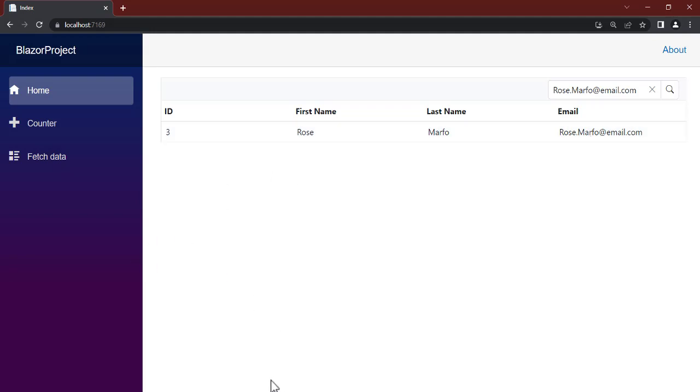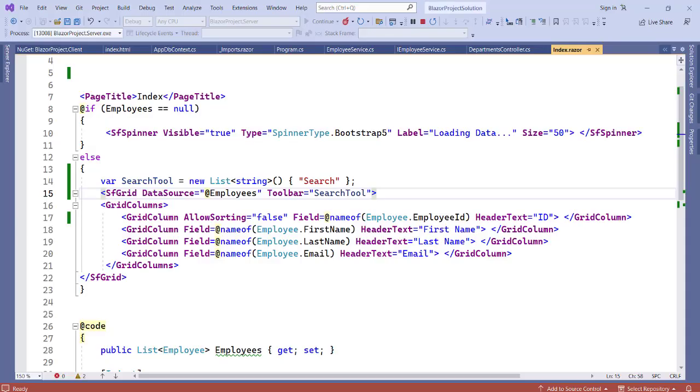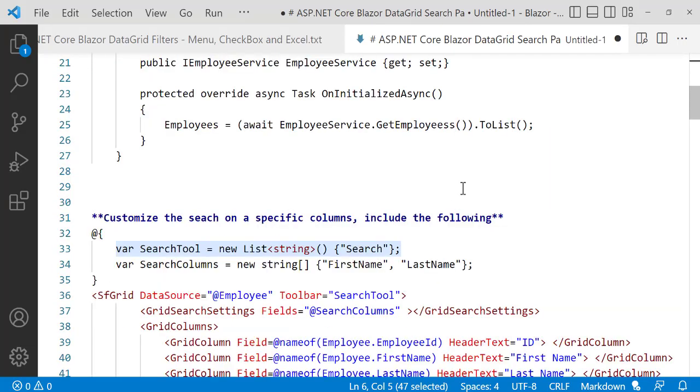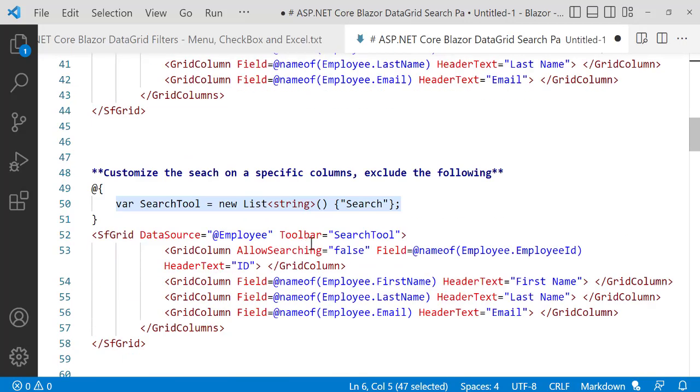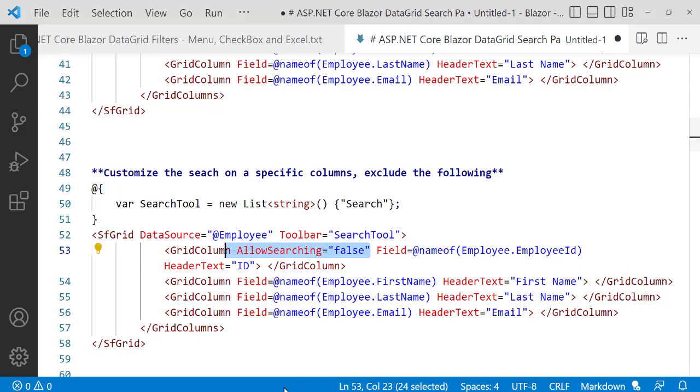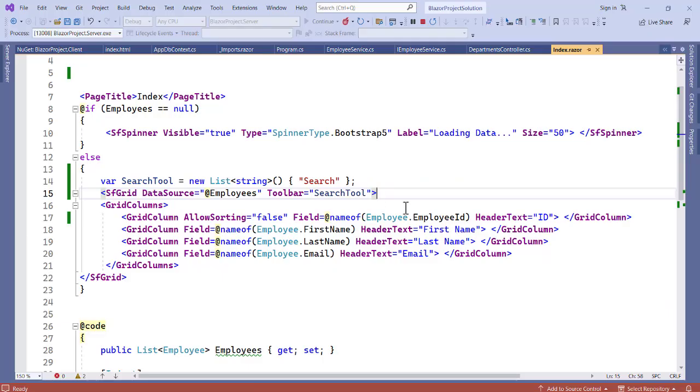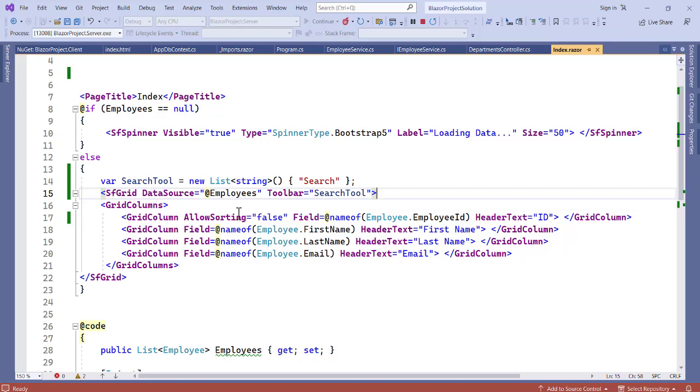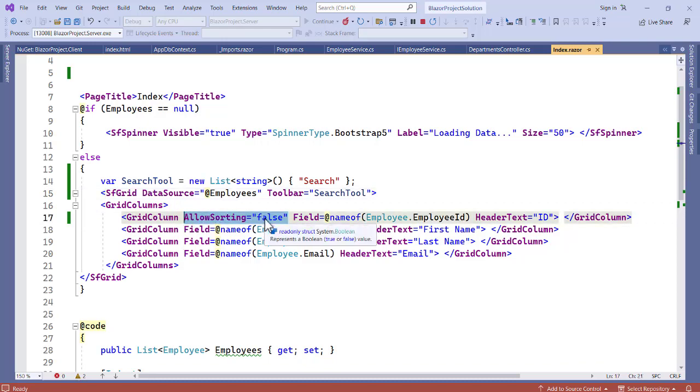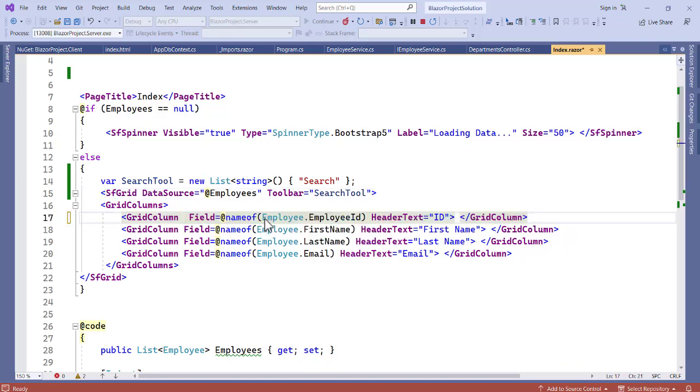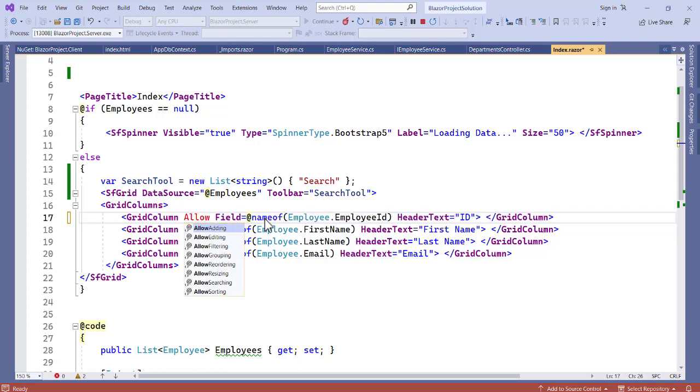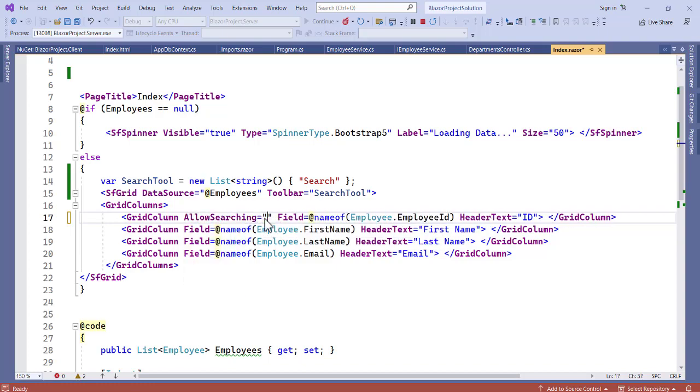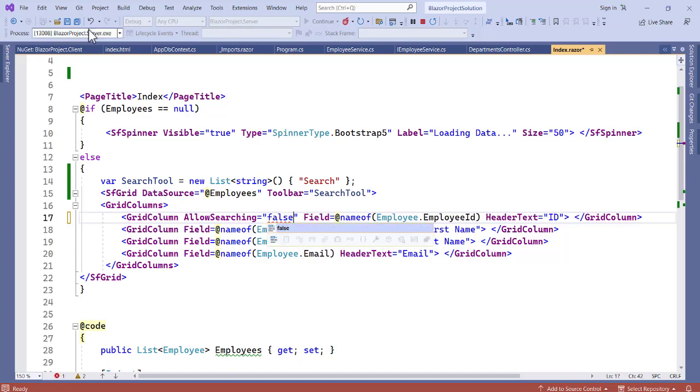That is also a very simple thing to do. To exclude, this is what you want to do. To exclude the following, you have to set allowSearching to false and we are good to go. So let's see, now in our page we have ID, we have email. So let's set the ID as allowSearching to false. Let's save this.